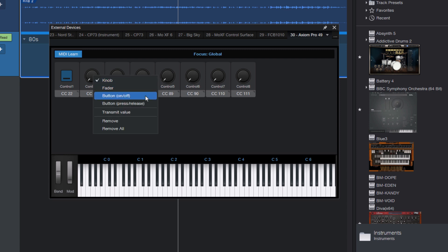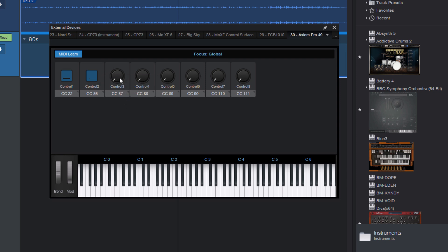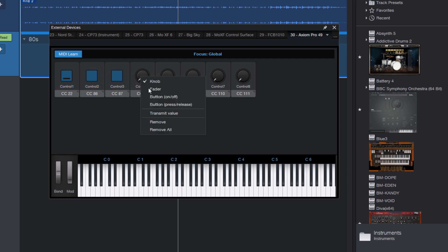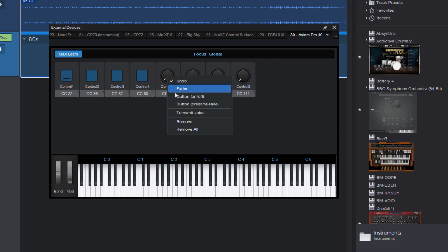And depending on how your MIDI controller sends the different CCs, if it's a toggle or not, you need to select on-off or press release. If you're not sure, the easiest way to find out is to just try out one of them. And if it only triggers every second time you press the button, or if it triggers twice on press and release, then you probably need the other one.